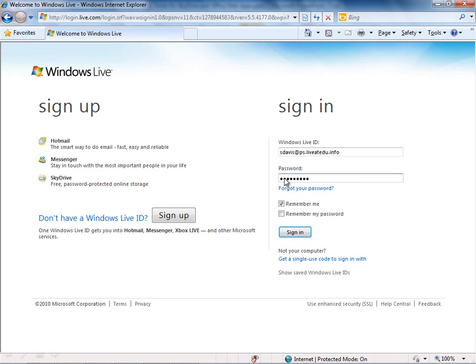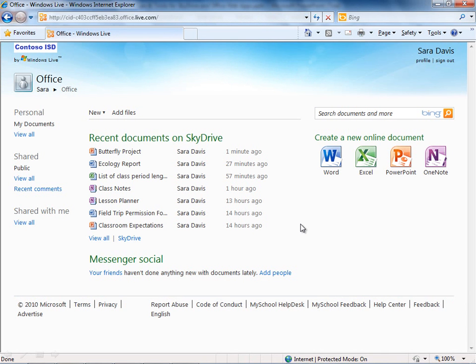You'll be able to go ahead and sign in to that service. This is the office.live.com page, the SkyDrive homepage, and it's broken out into a few different areas here.